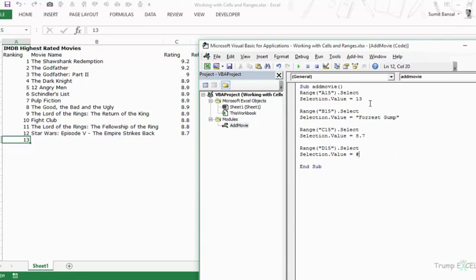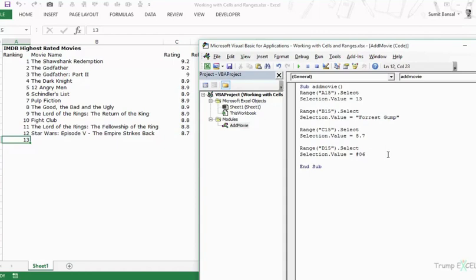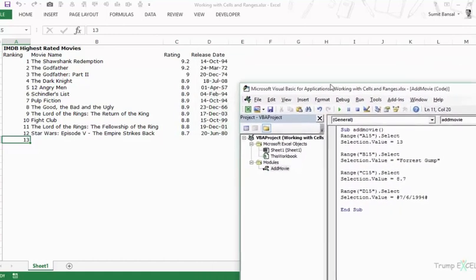The reason is that regional settings differ — if you're in the UK your settings would be different than the US. For example, 02/01/2015 may mean 2nd January in the UK but 1st February in the US. So using hash marks, where you type the date with the month in a three-letter code and year like #6 Jul 1994#, means no matter what your regional settings are it will automatically interpret the date correctly.